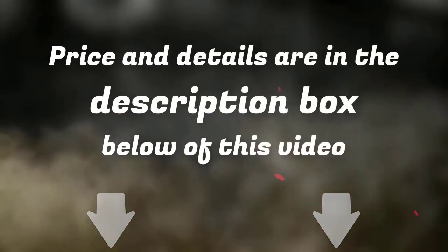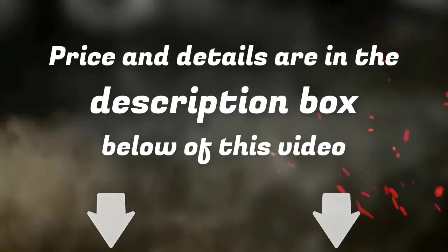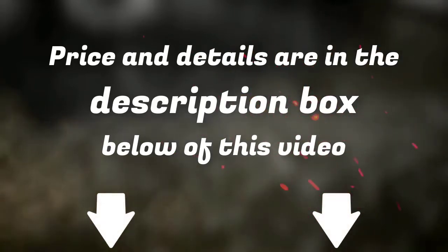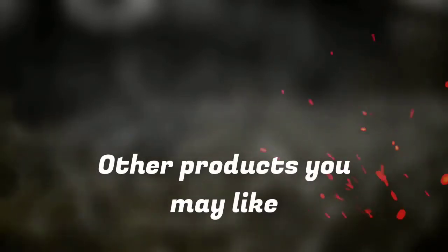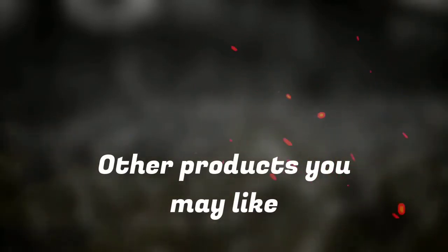For more information on the products, I've included links in the description box down below, which are updated for the best prices. Like the video, comment, and don't forget to subscribe!